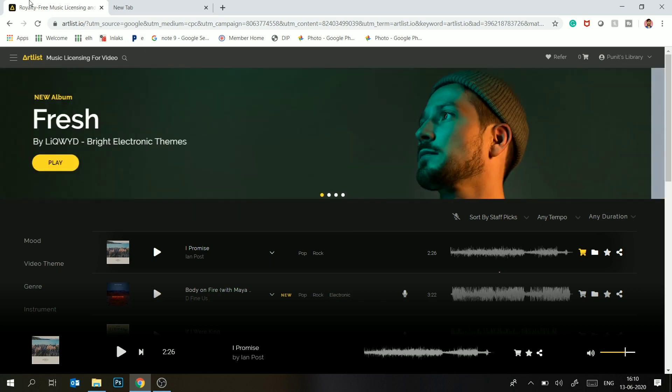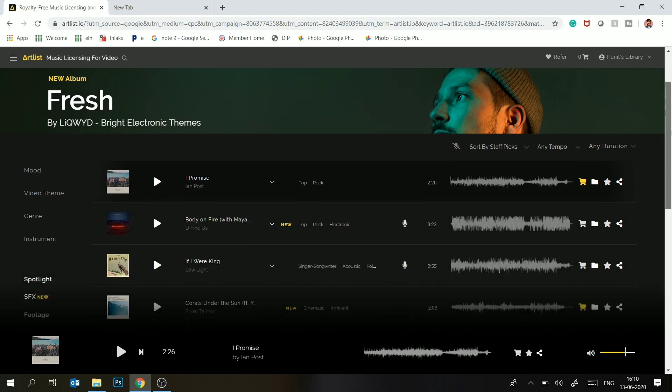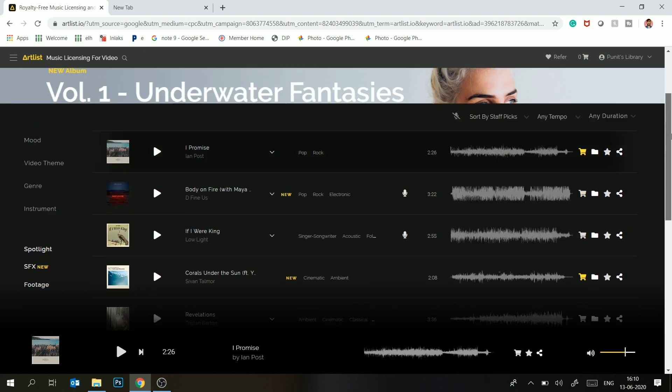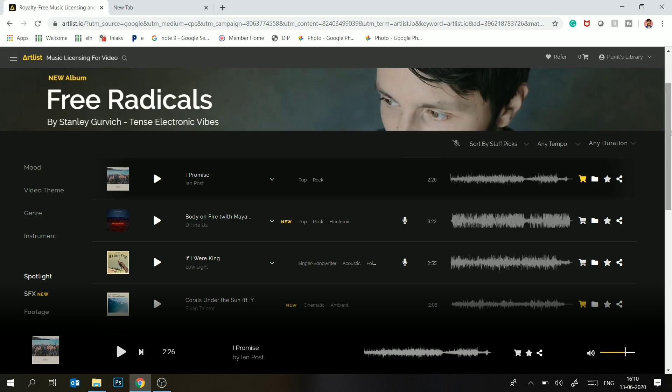And on their social media account there would be copyright strikes. Why I have shifted to this Artlist.io is because this website subscription is very versatile and you can use music in any type of production.